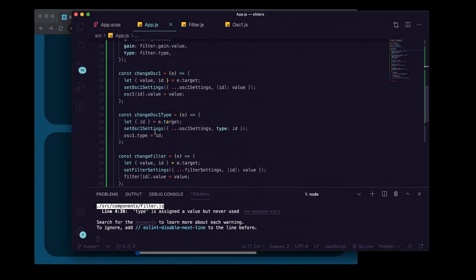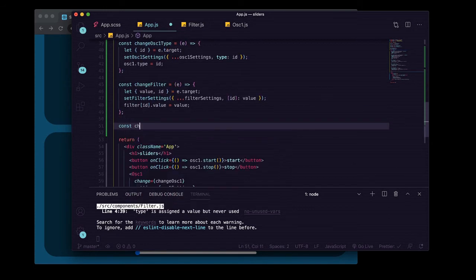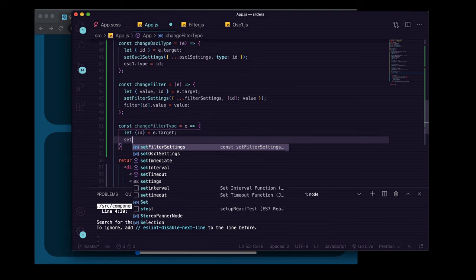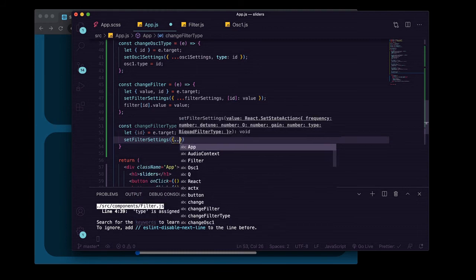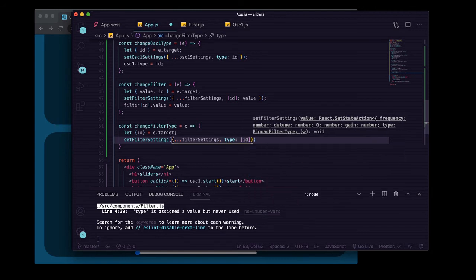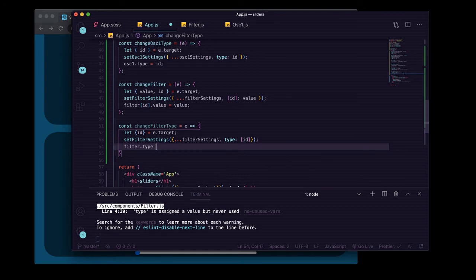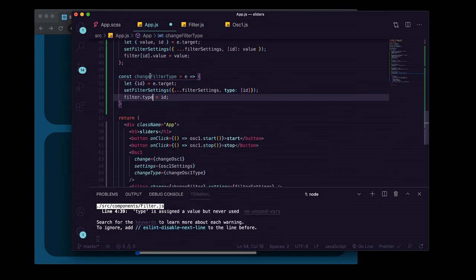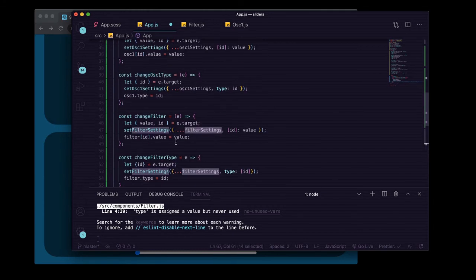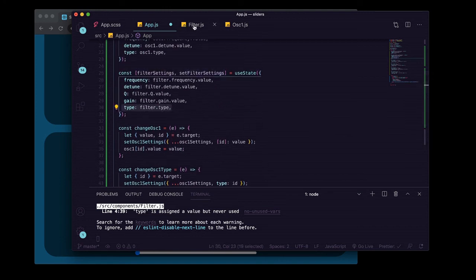In app.js we'll create a function very similar to our changeOscillatorOneType. We'll say const changeFilterType equals e, then let id equal e.target. We call setFilterSettings, pass the current filterSettings spread in, and set the key of type to the id we're getting. Then on our filter we say dot type equals id — remember, no dot value here because this is a string and not an audio param object. Now we pass this to our filter component as changeType equals changeFilterType, and our settings already have the default type on them that we're destructuring.